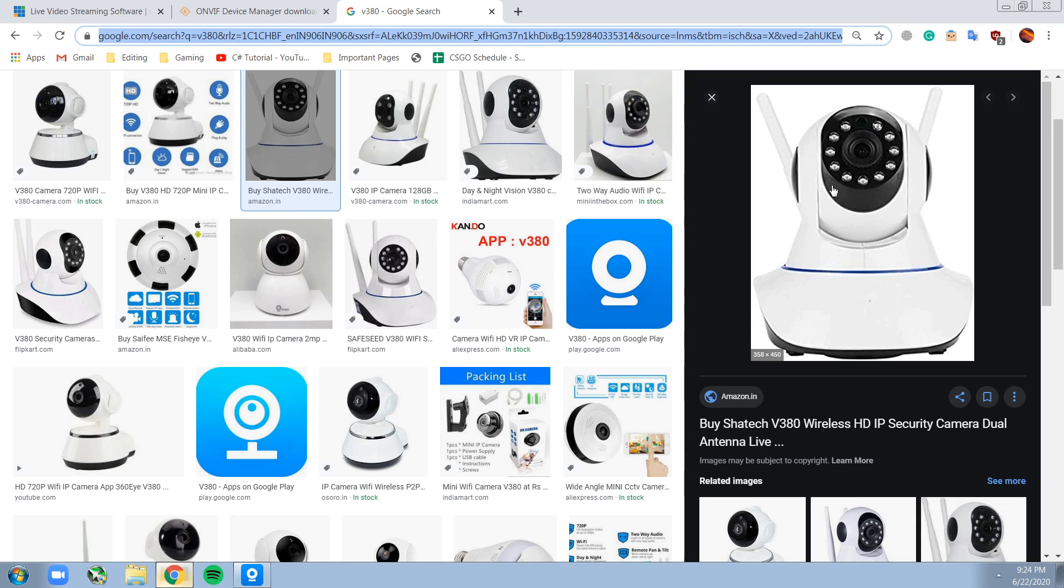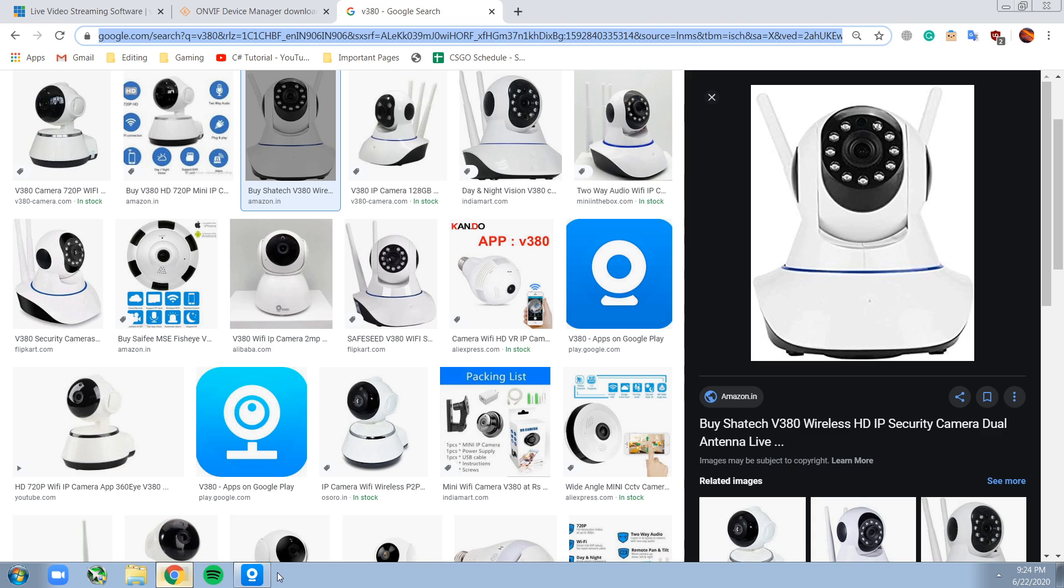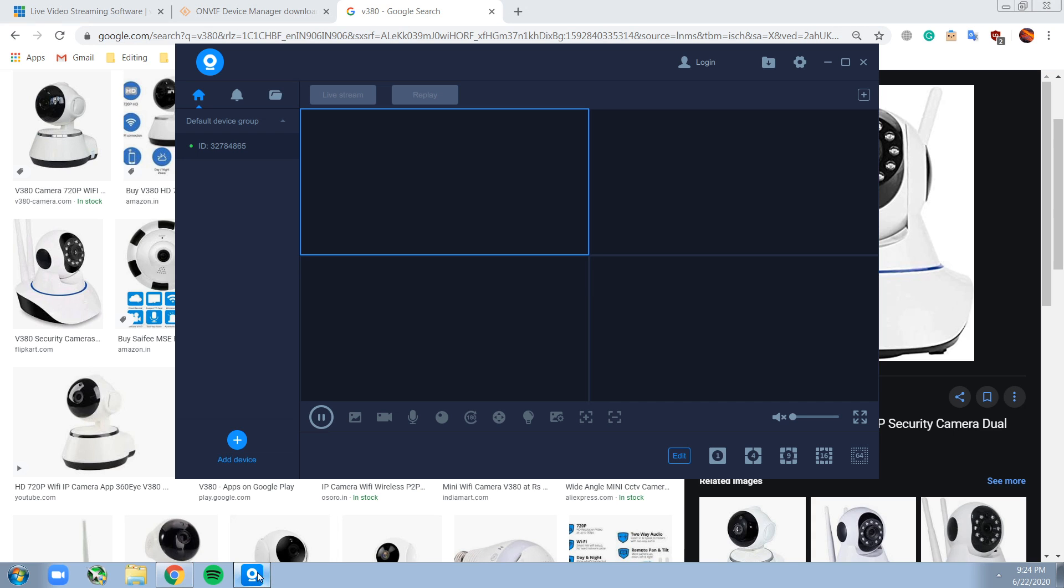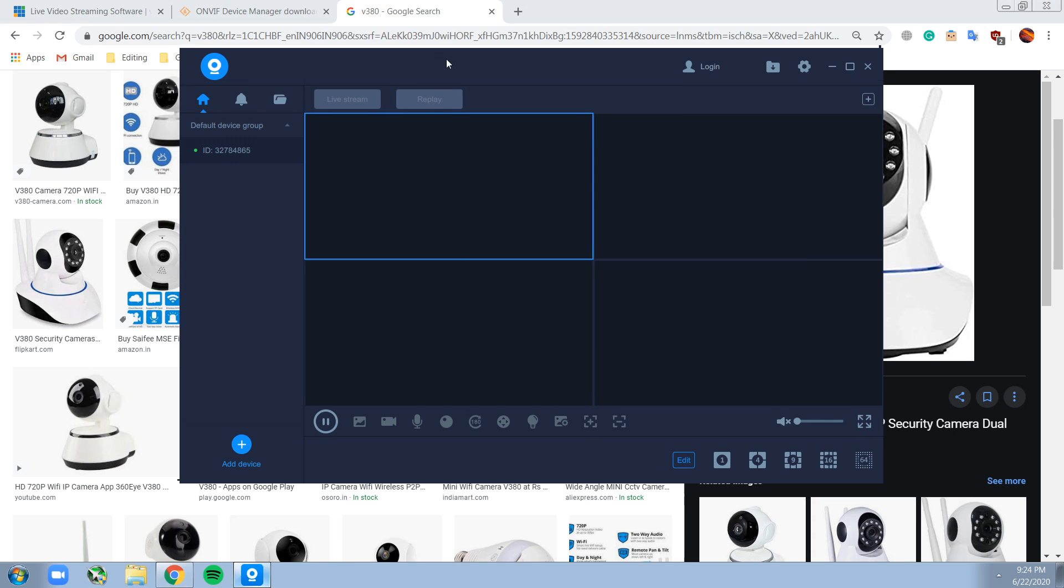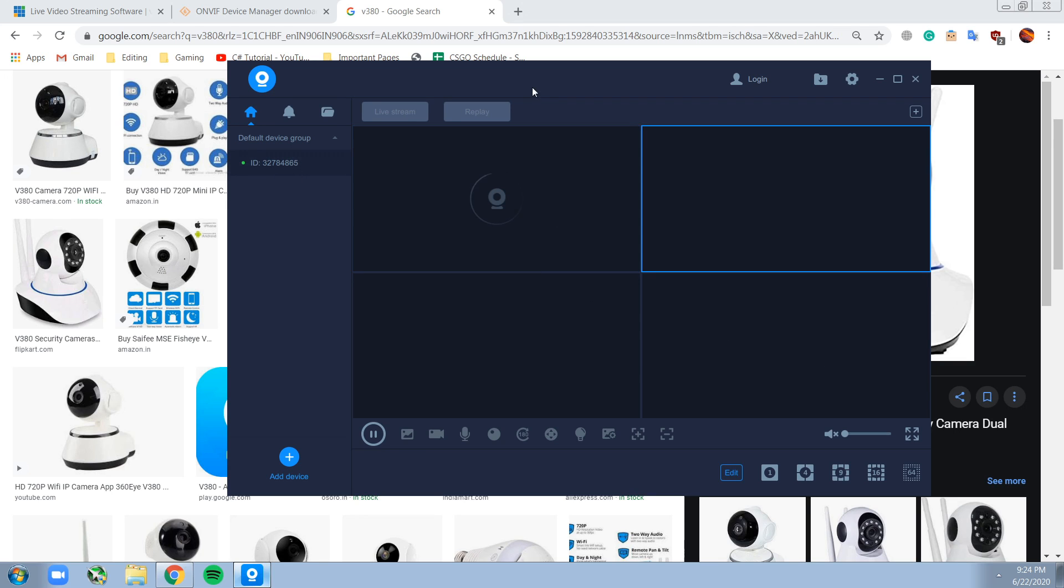If you have an RTSP camera, you want to download its software. Right now I have software called V380. You want to connect to it - you have to go through a setup first on your phone and then you can connect to it on your PC. I'm just going to play it right now.